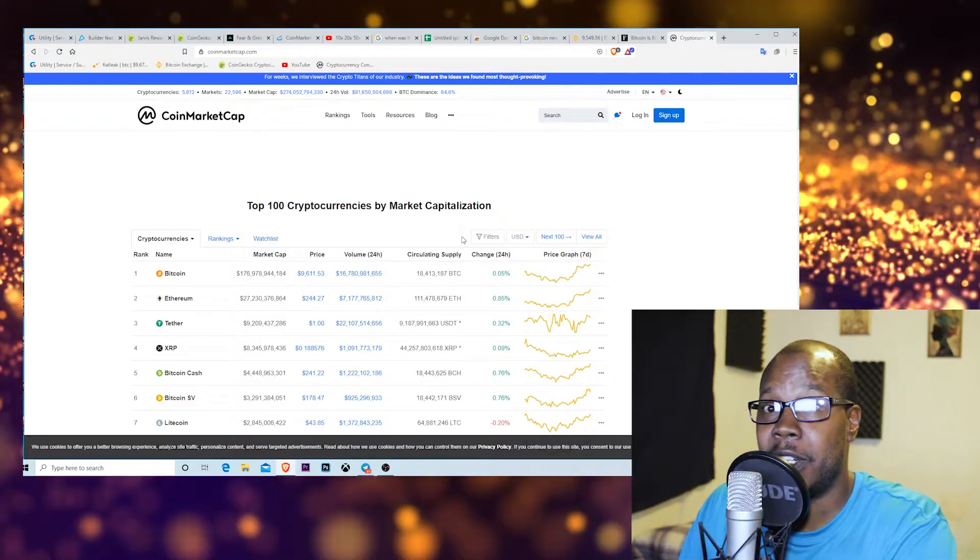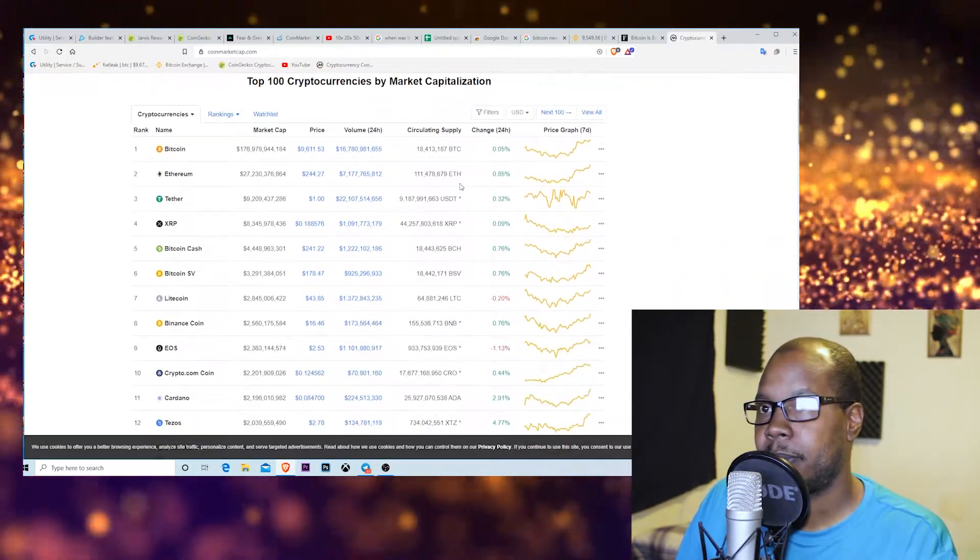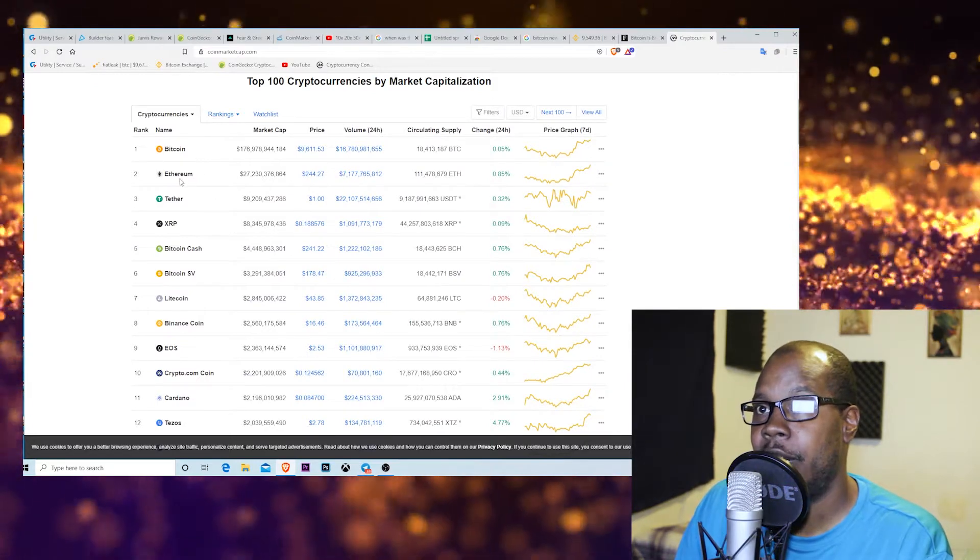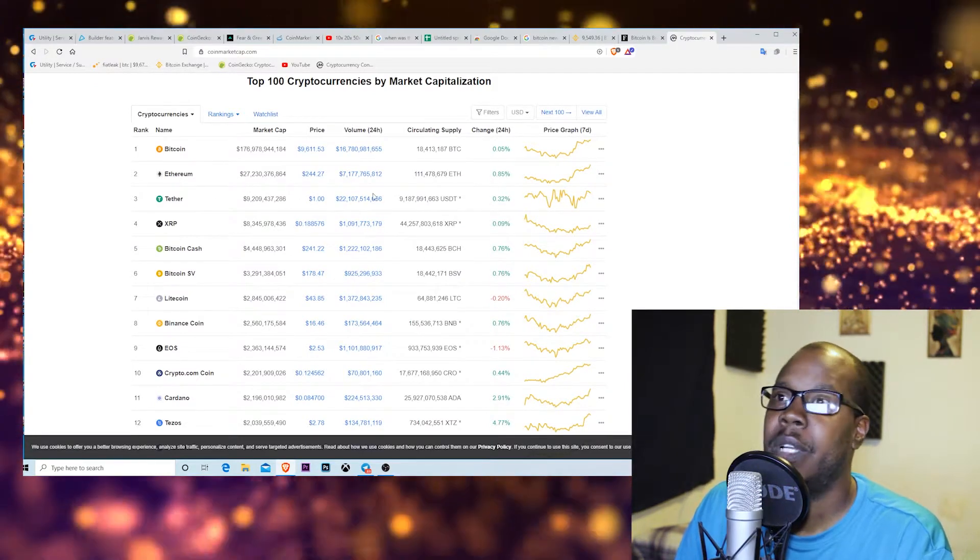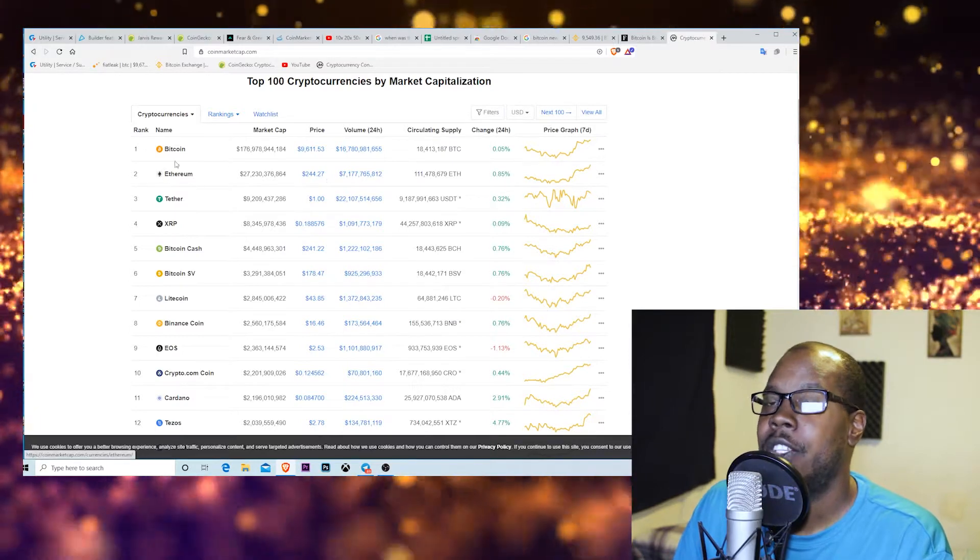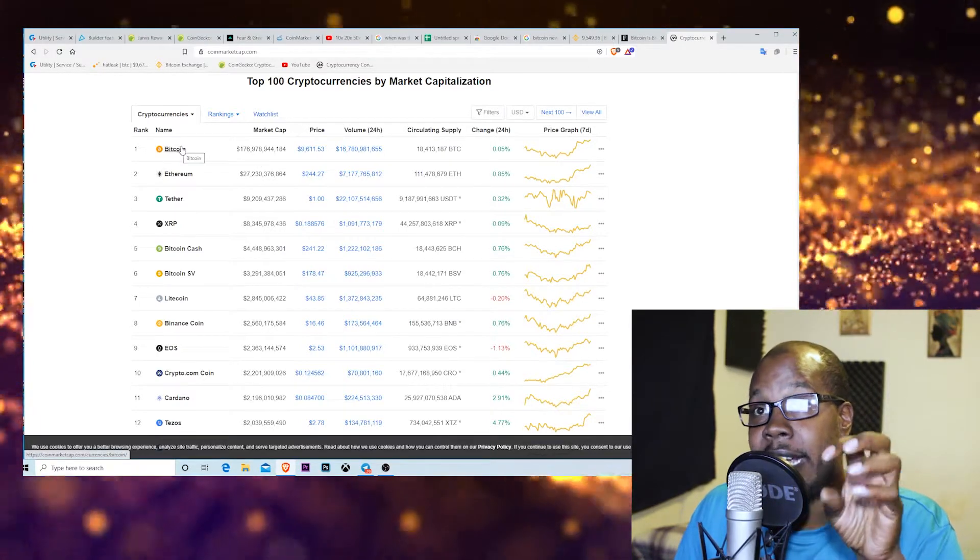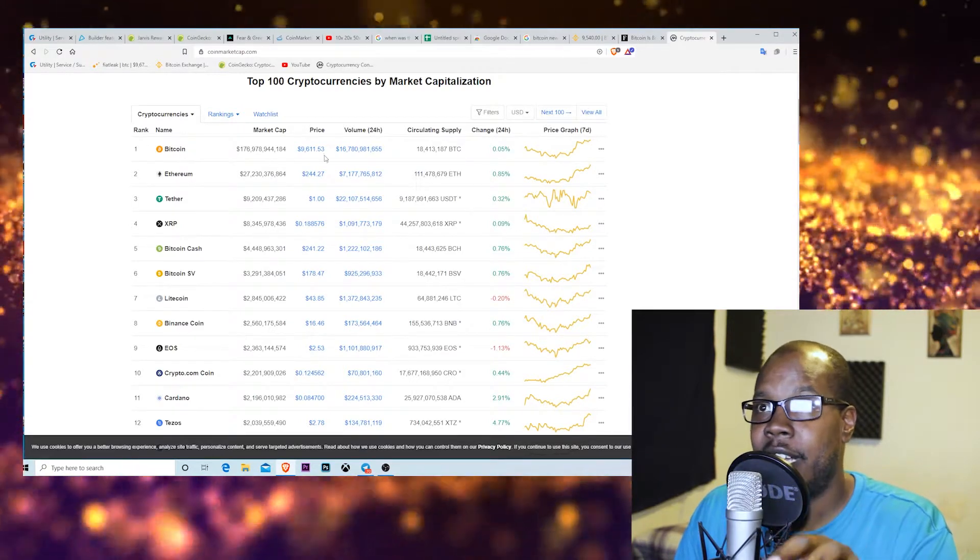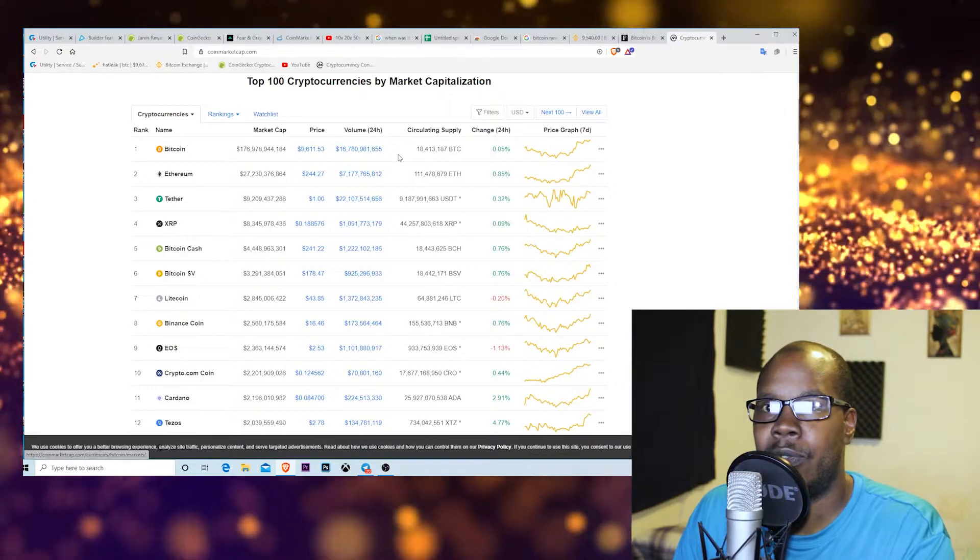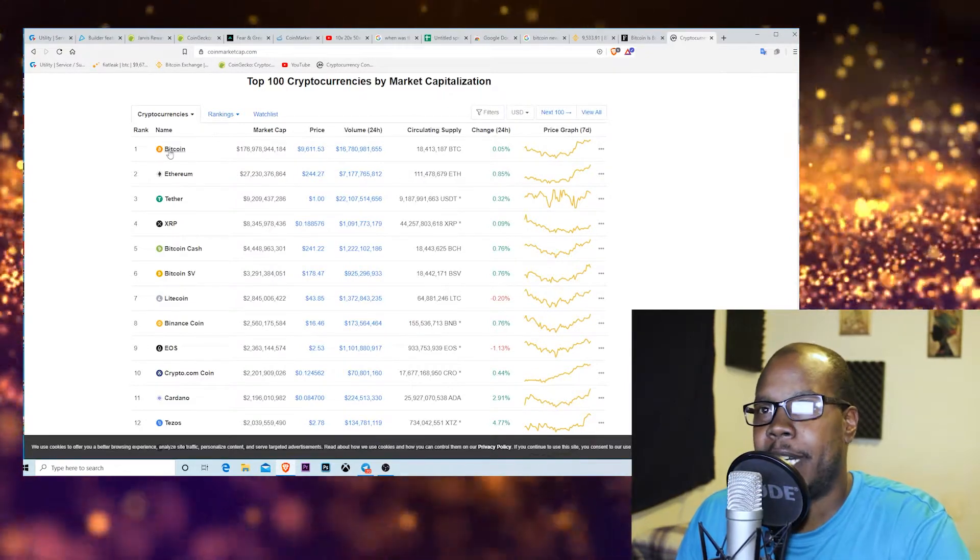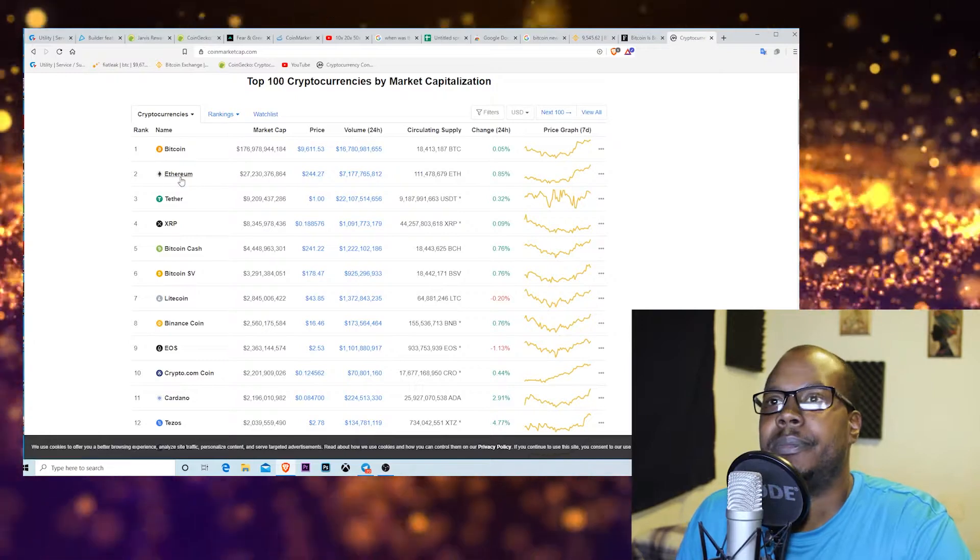If you come down this list, Bitcoin is the first one, Ethereum is the second one. Now what Ethereum did was they invented—backtrack a little bit. Bitcoin wants to be a currency, you know what I'm saying? And it's becoming a store of value because I mean, look at the price. You can store value in it. It wants to be a currency.